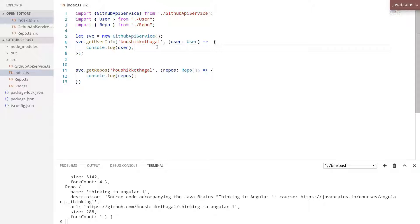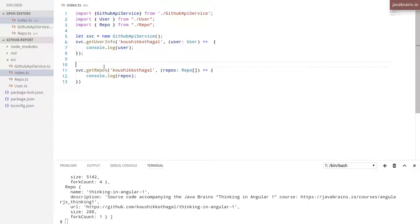And this is one of the reasons why you've got patterns like promises and observables to deal with asynchronous calls. But this is a small program, we can deal with callback hell for now.